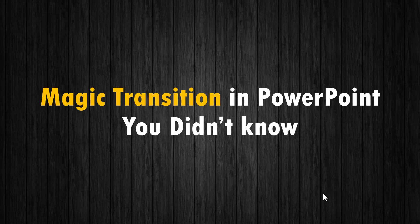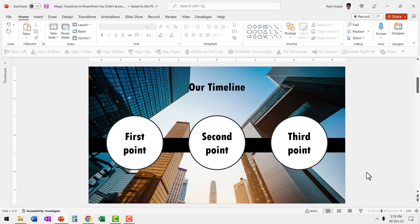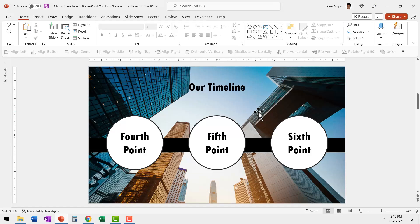Hi, today let's talk about a magic transition in PowerPoint you didn't know about. Let's say you want to show a continuous timeline. Here we have first, second, and third points shown, and we have a background. Then we have the next slide where the fourth, fifth, and sixth points are shown.